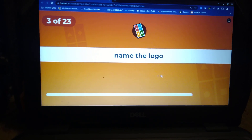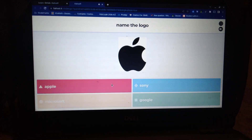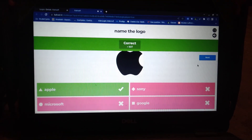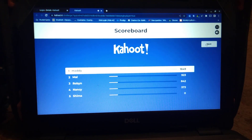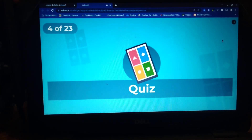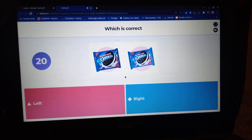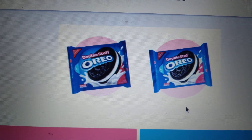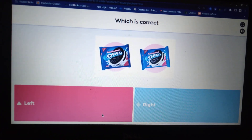Name the logo. This is easy. This is on my school computer. I'm in first place, let's go! Which is correct? Let's see. Wrong. I can't tell, so I'm just gonna say right.